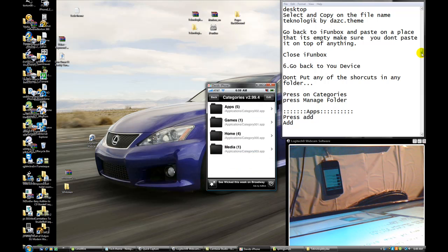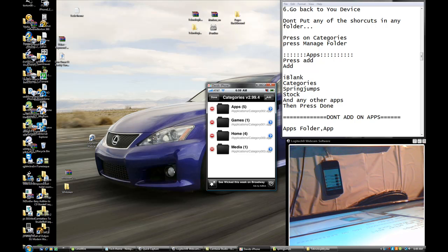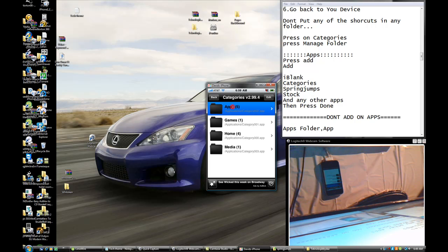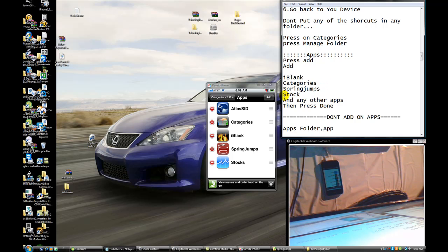Press Manage Folders. Pay close attention. Press Edit, then press Done. Press on Apps, press Add, then press Add again.